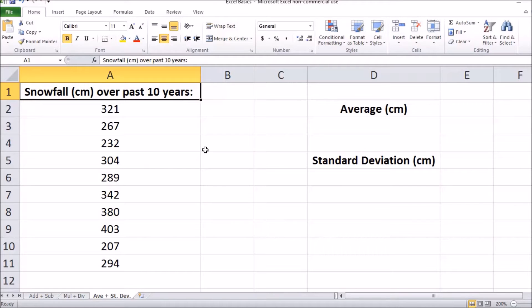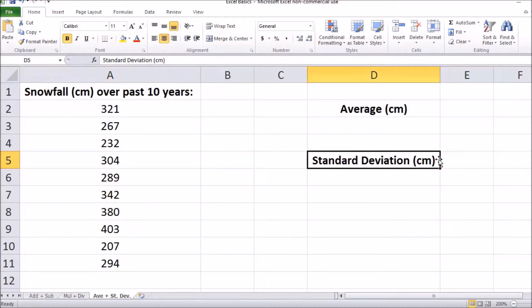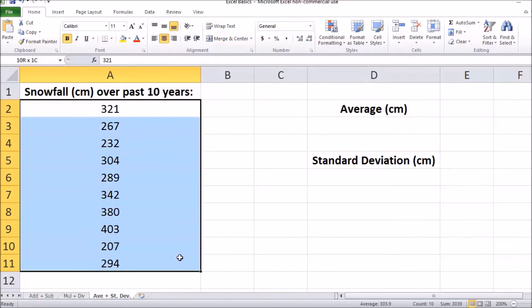This video is going to show you how to calculate the average and standard deviation using Microsoft Excel. The data set we'll look at has the snowfall in centimeters over the past 10 years and you can see the data set below.